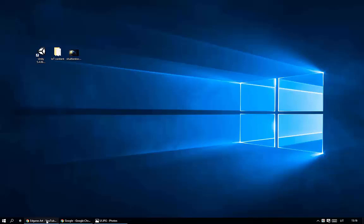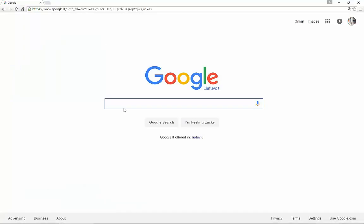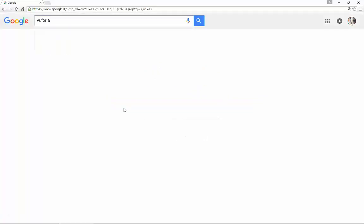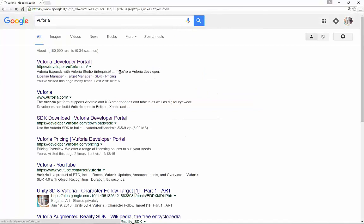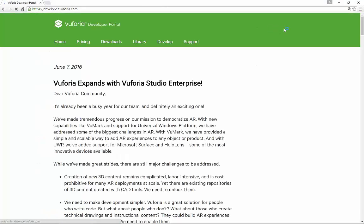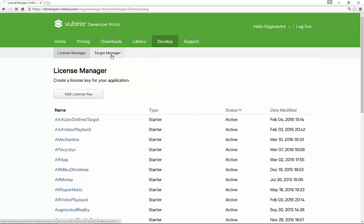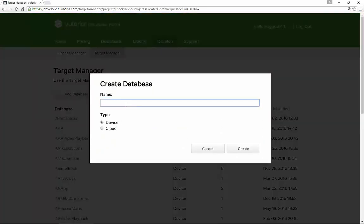Hello everyone, as promised I'm going to make an augmented reality for Internet of Things tutorial. The demo version has received over 500 likes already, so we will start from the basics. First, go to the Vuforia developer portal, log in, go to the Develop tab and Target Manager. I will add a database called EOT.